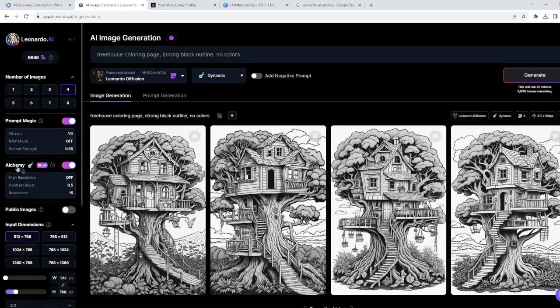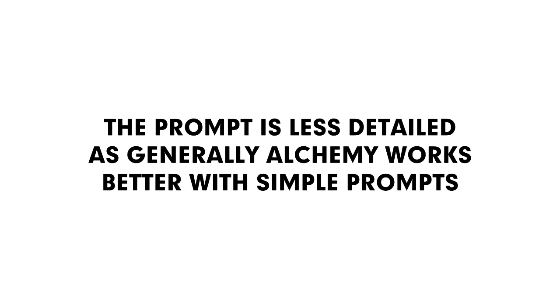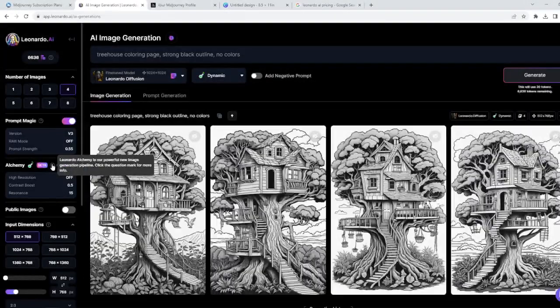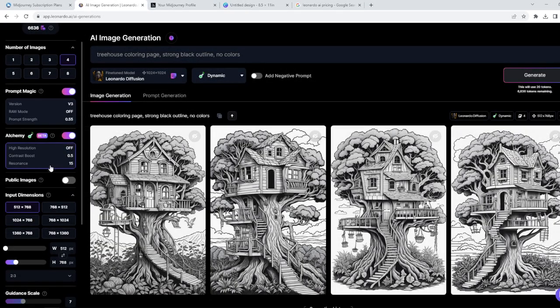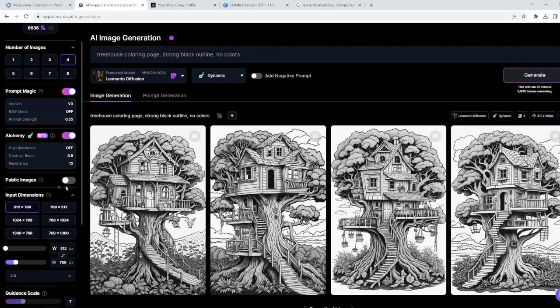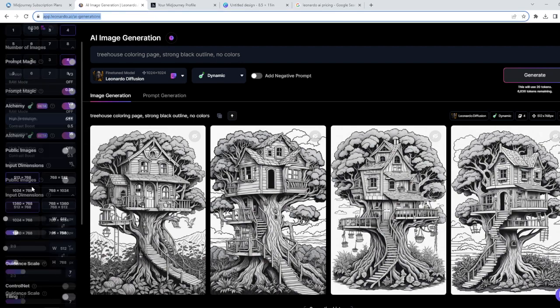And also the alchemy mode, which is for generating much better-looking images. This is a new feature and it works super great. The next thing I have checked here is the public images to leave it unchecked. I don't want to share any of my images with others. So I believe on Midjourney this is also a paid feature. You have images only for yourself.